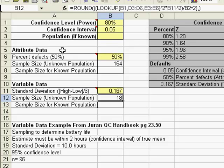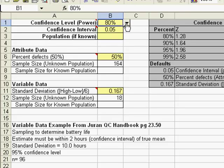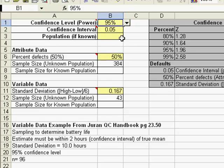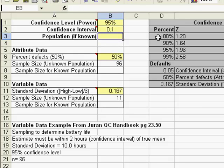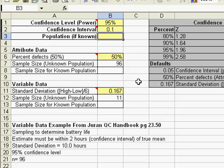If you have attribute data and you are trying to determine what kind of defects might be out there, how confident do you want to be? Let's say I want to be 95% confident. You can see suddenly I need a lot more parts, but maybe I only need a confidence interval that is plus or minus .1. Again, my sample size drops down to 96.